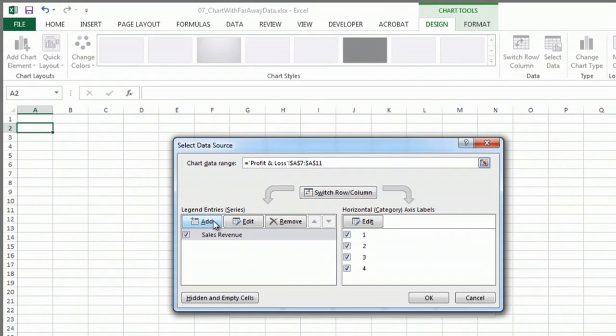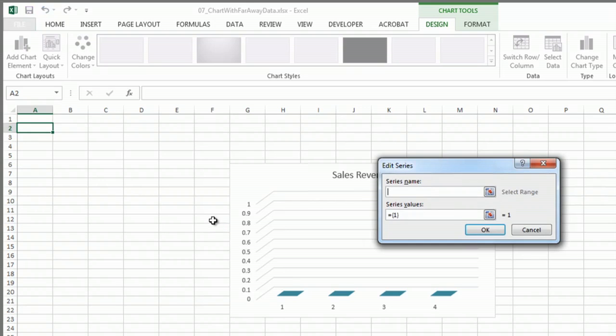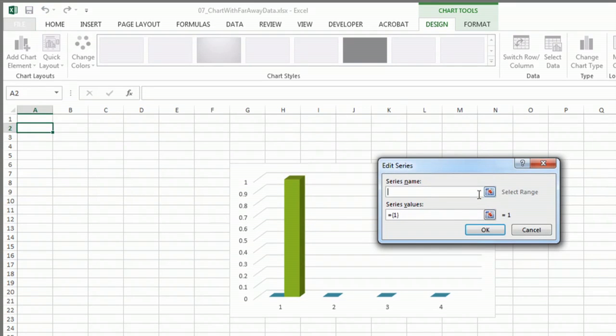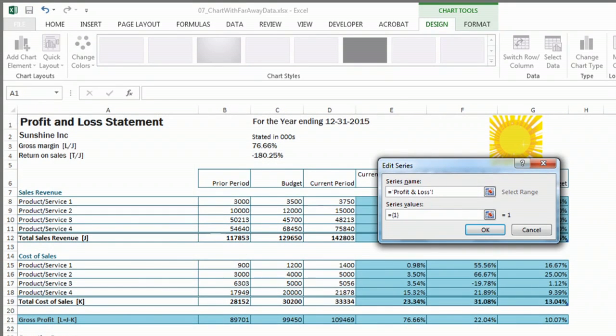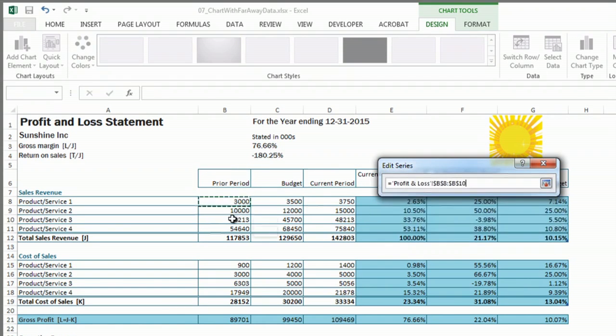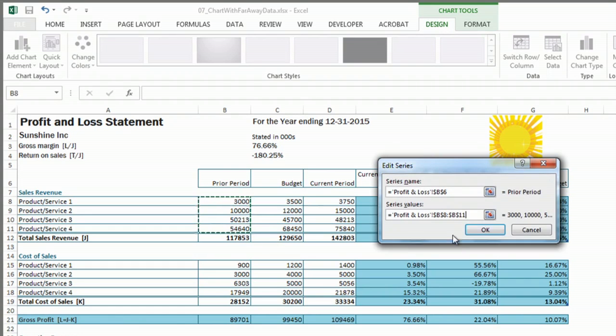And now I'm going to add another option. And I'm going to go back to here. I'm going to do my prior period. And I'm going to add my data.